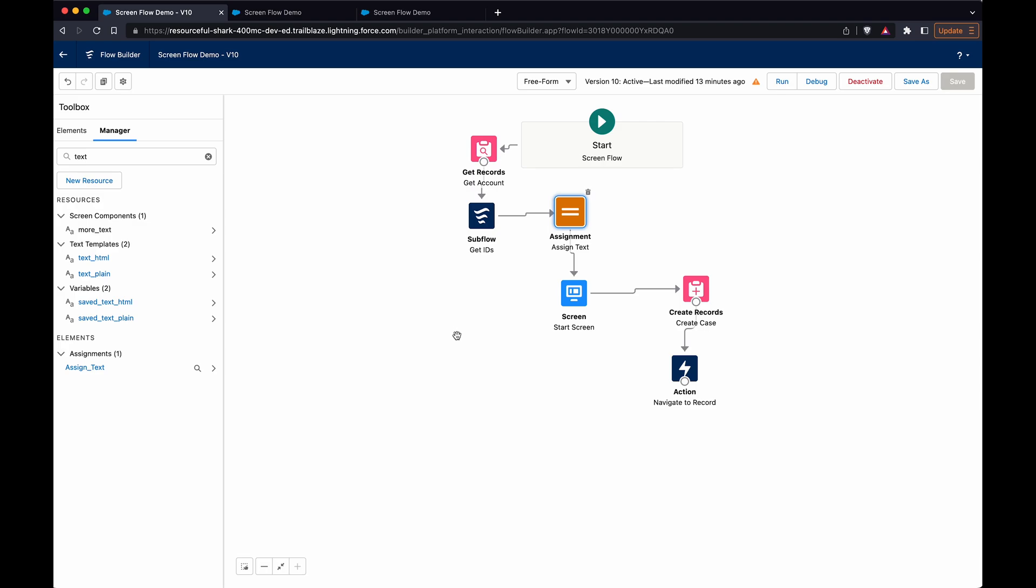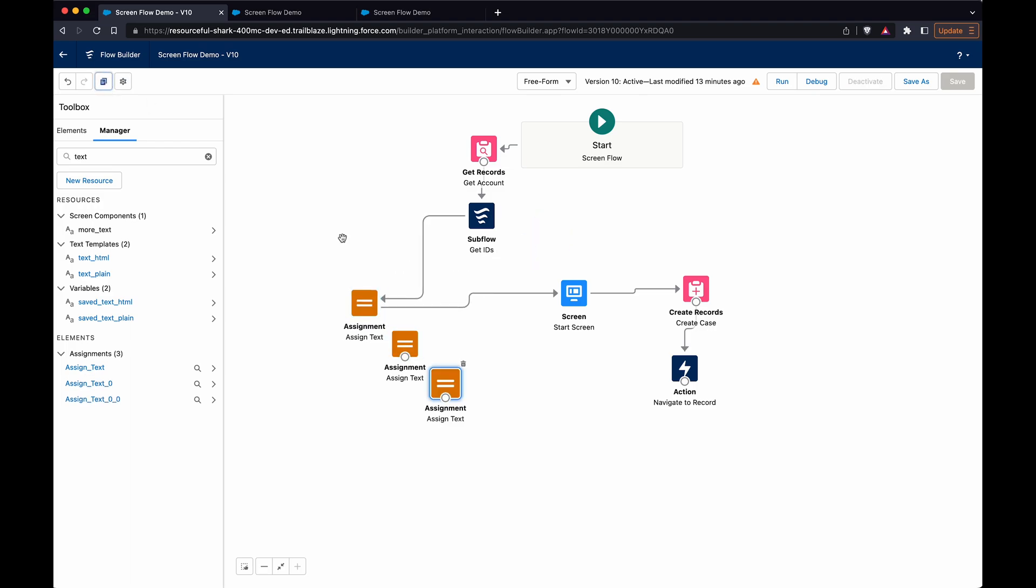You would find yourself creating all these create or update actions, like three or four different things. And the only thing that's really changing is what you're passing into this text. So what you could do is have a decision split and have a bunch of these assignments.